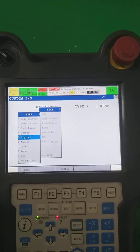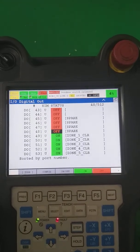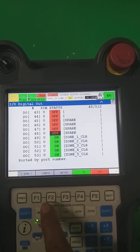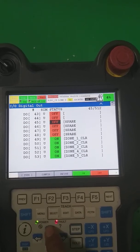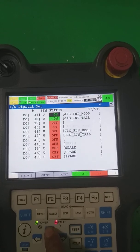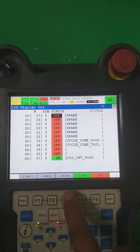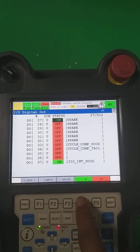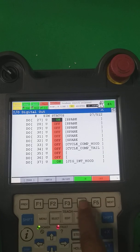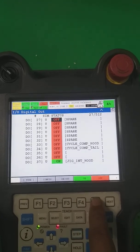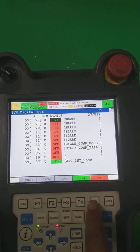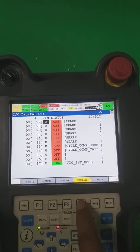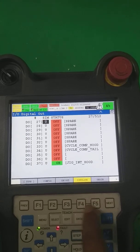Generally in practice, we use digital input/output for interfacing with PLC and other field devices. As you can see, the DO (digital output) numbers are 43, 45, 46 — they start from 1 and go up to 1000. Here you have the option to manually turn them on/off during input/output testing. You can check if they are going on or off with the field device.